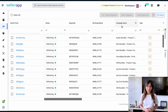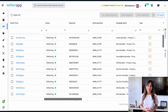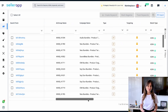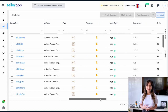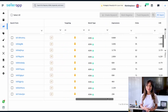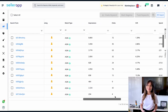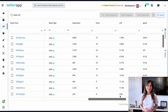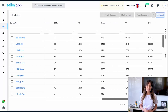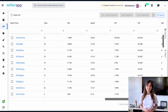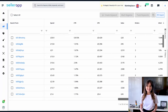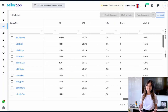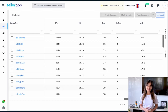The data includes: status, the keyword they are attributed to, ad group name, campaign name, campaign type, current bid, targeting type, match type, impressions, clicks, conversion rate, spend, click-through rate, cost per click, sales, orders, and ACoS.